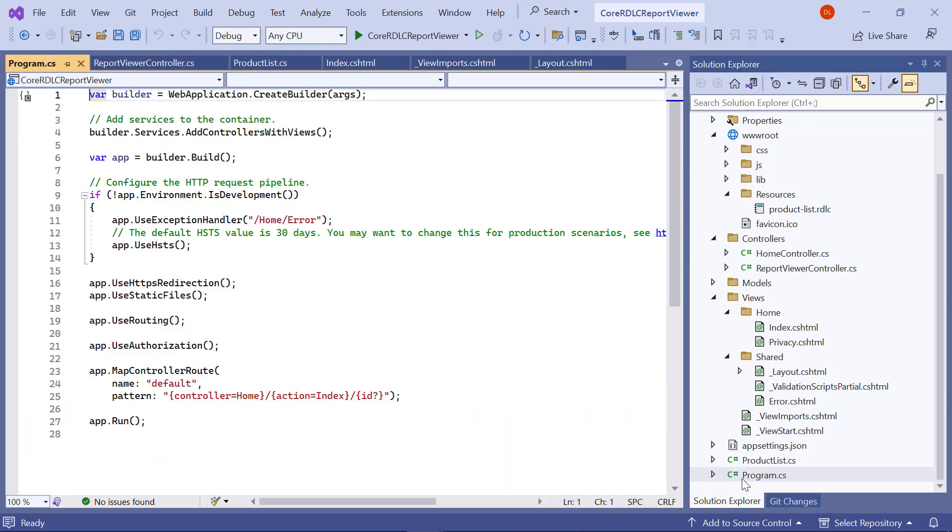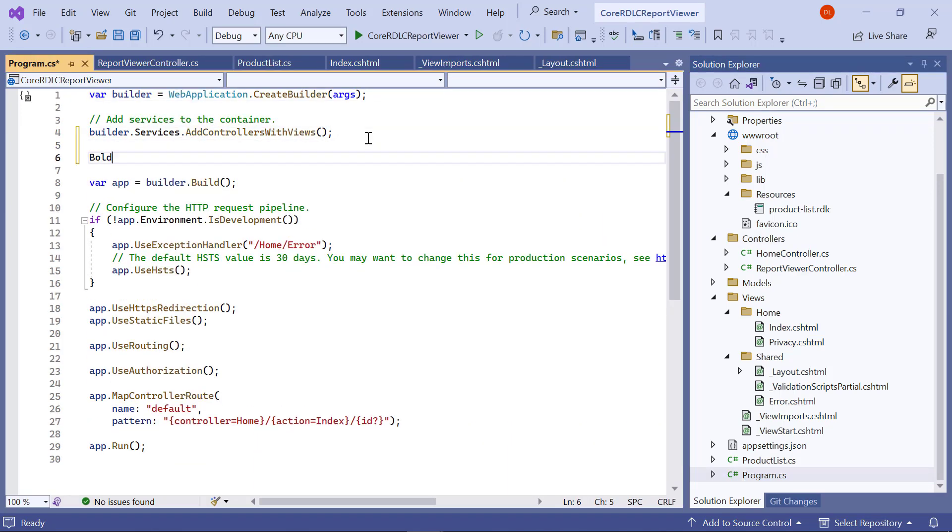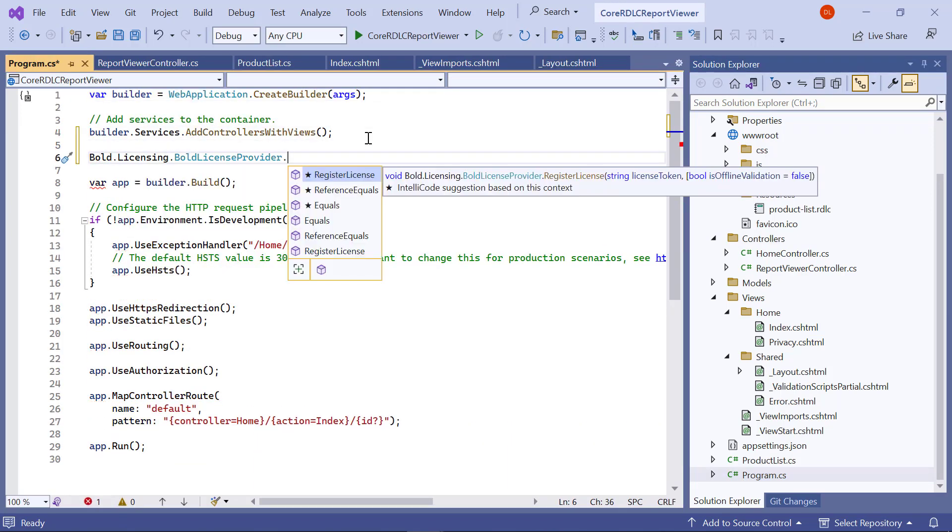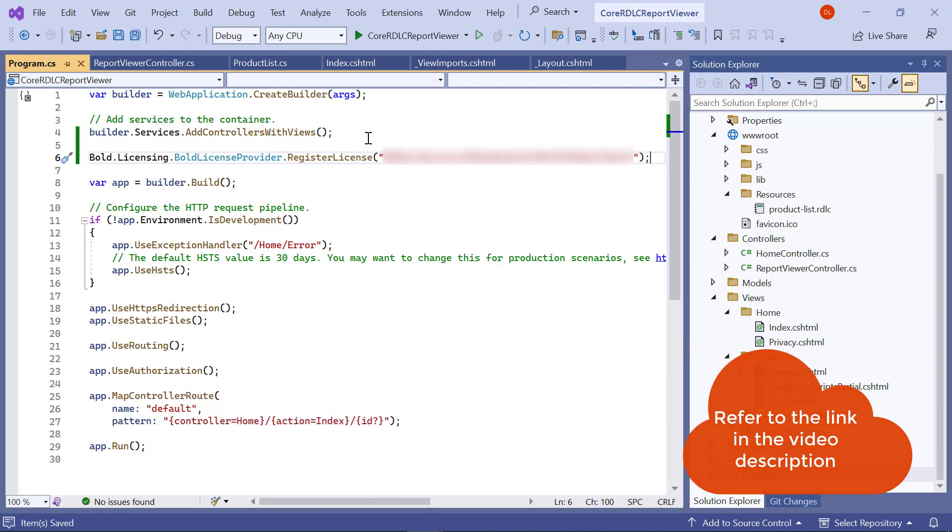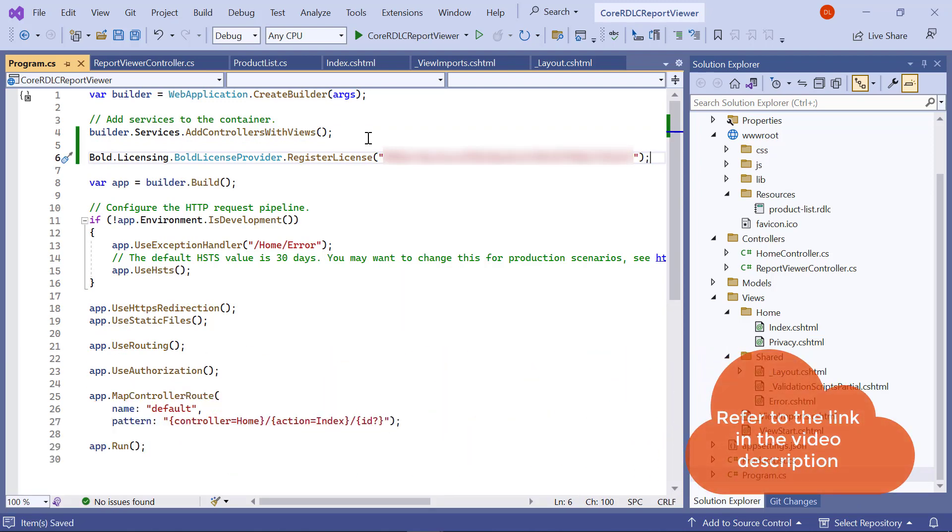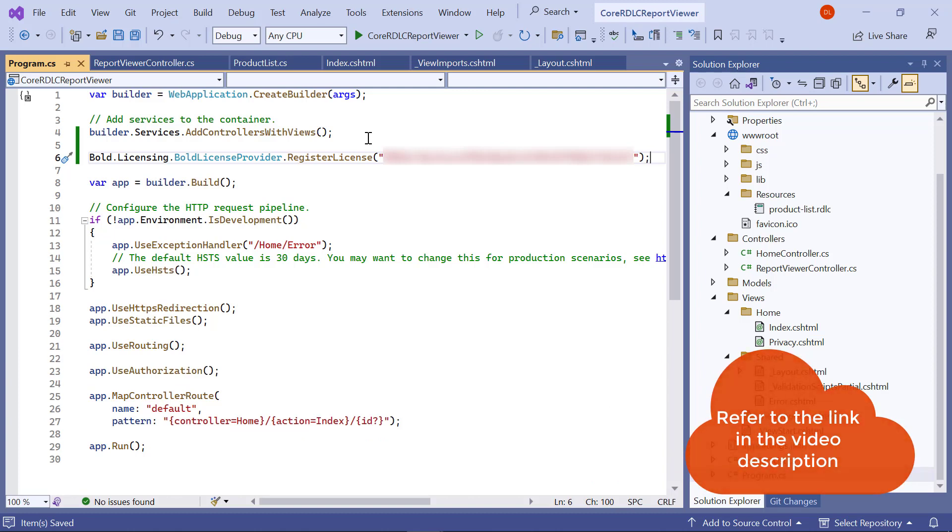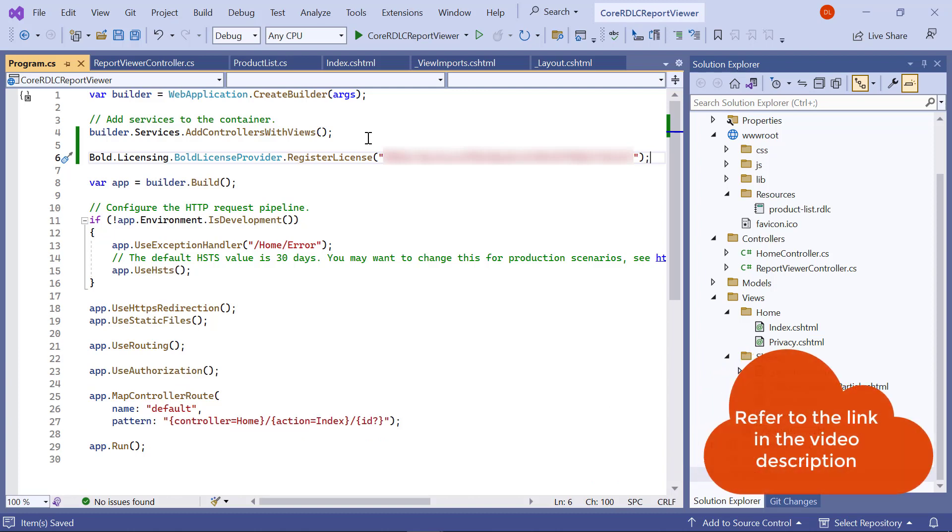I open the program.cs file and enter the code snippet to register the license token. I have provided the link to a video on registering a license using online license tokens and offline license keys in this video's description.